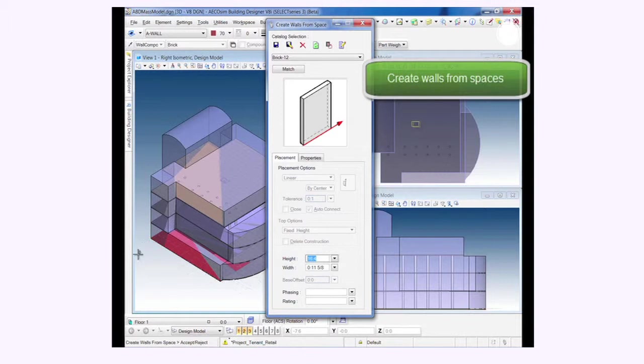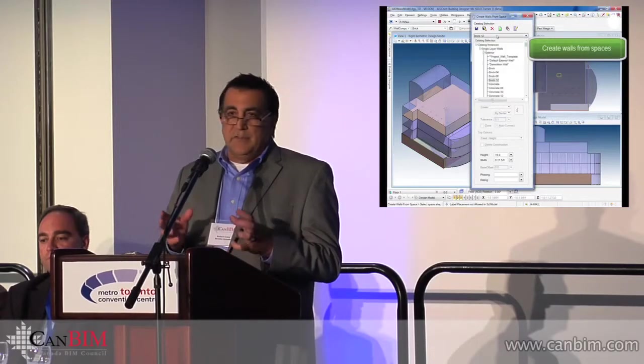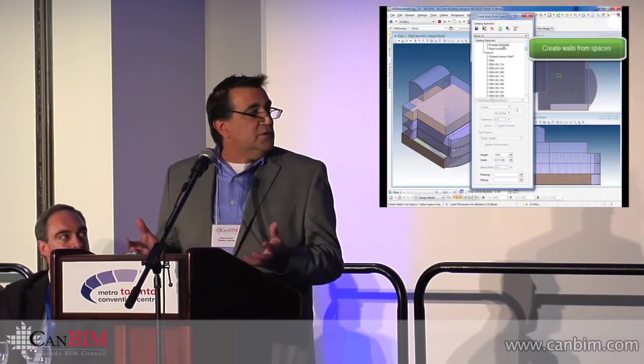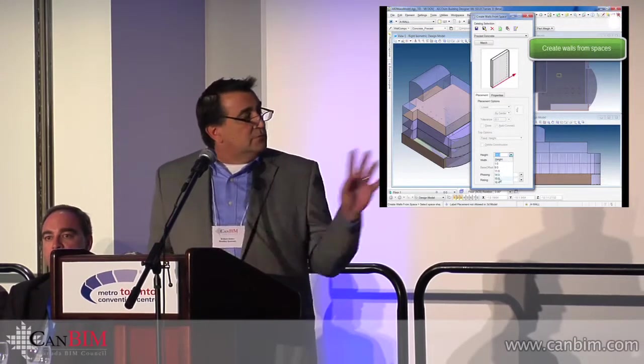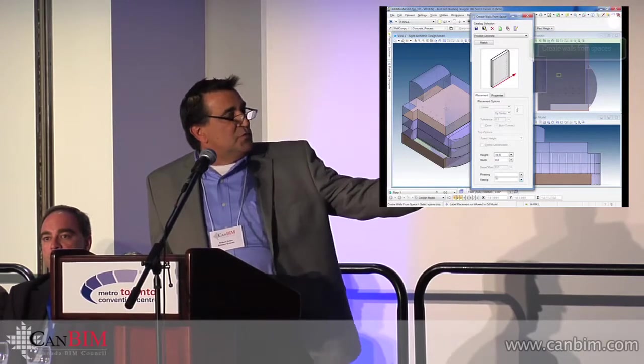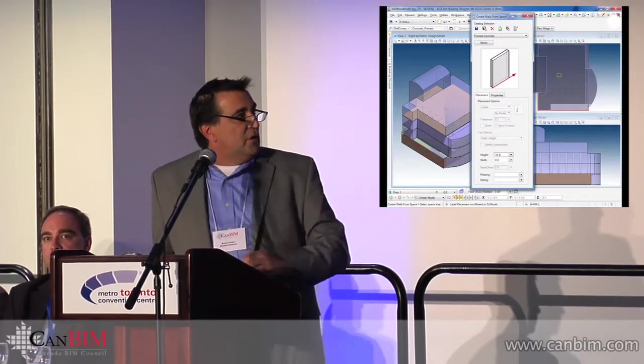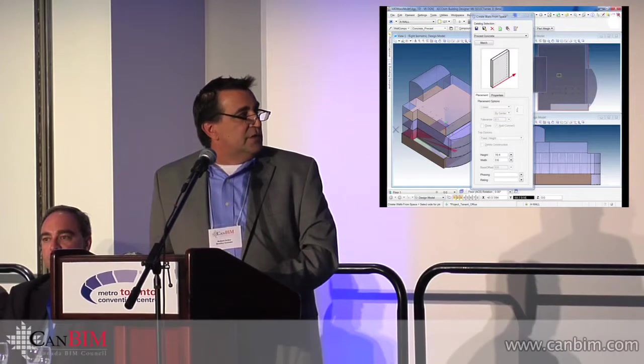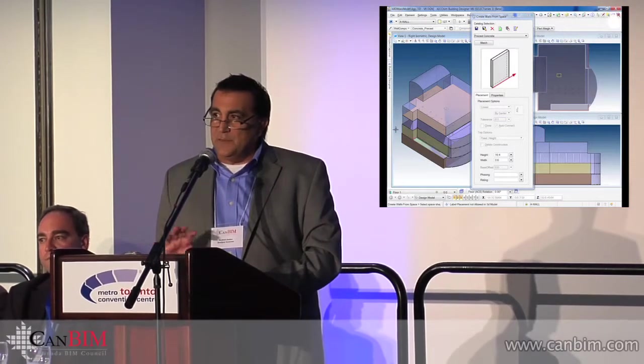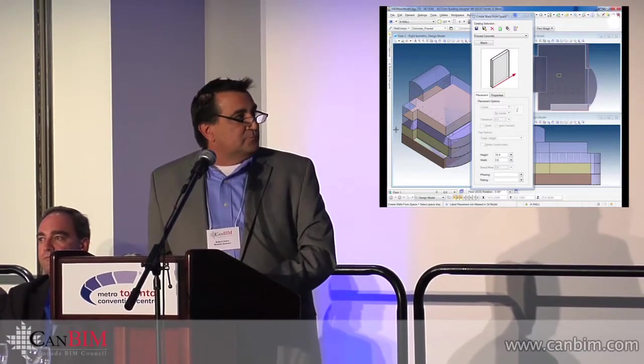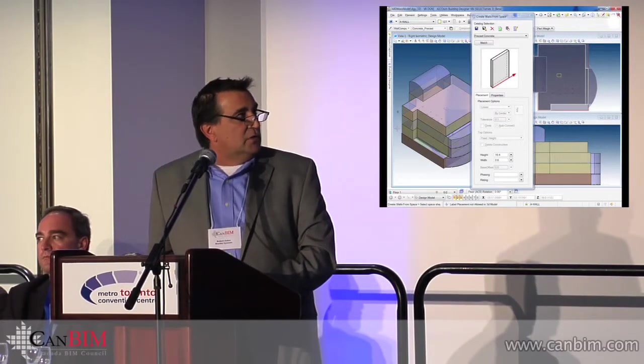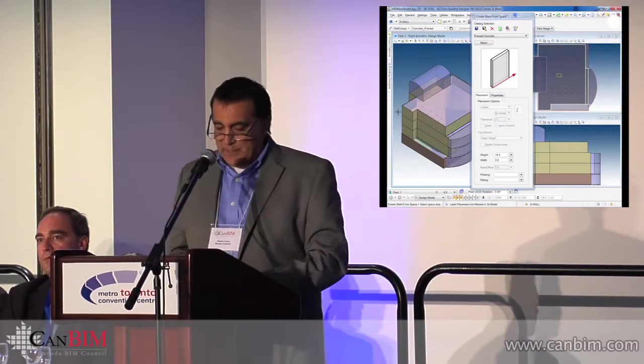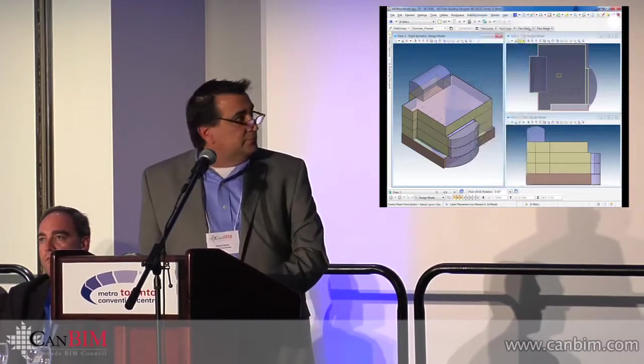Take the very schematic model, use all the tools that are available in Building Designer to build the BIM model all the way through. There's much more, obviously, to the architectural package. I just wanted to show you a little glimpse of how things can work from schematic on. And then there's other tools that are available as well in our suite of software, which I'll get to as we move through.